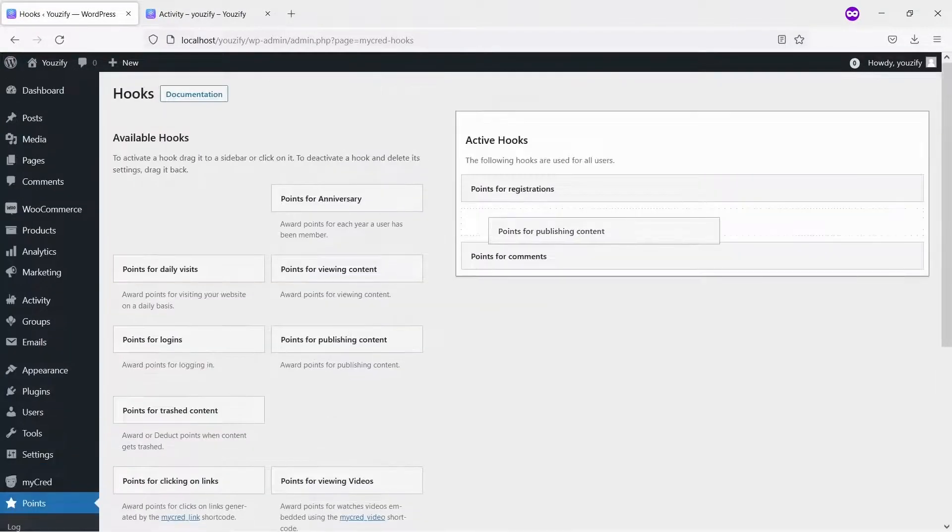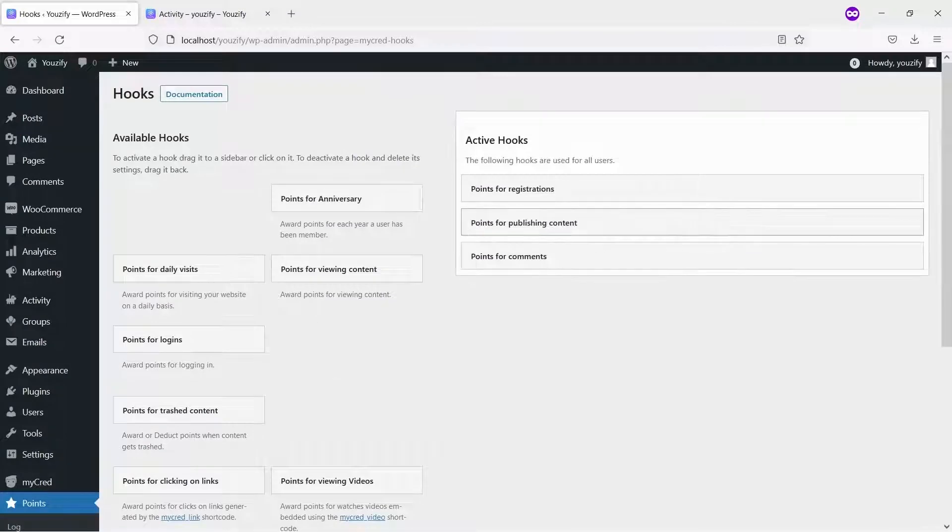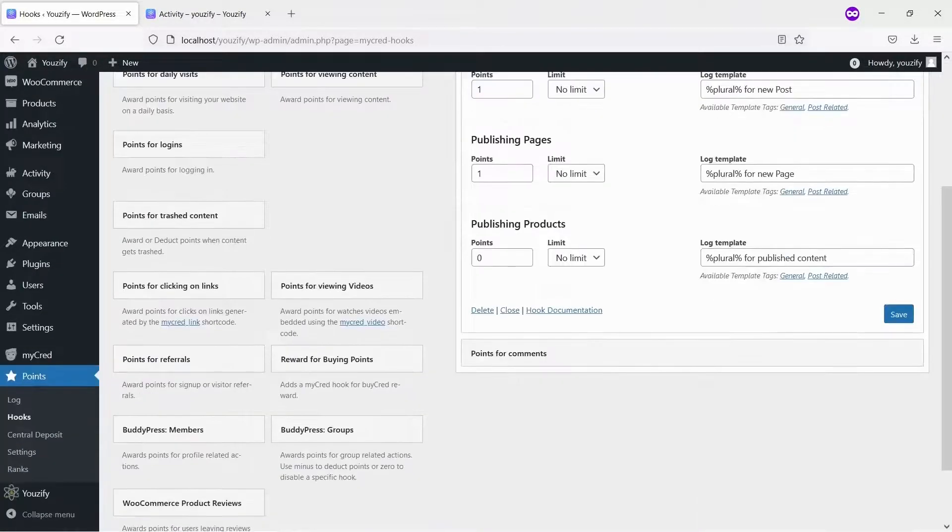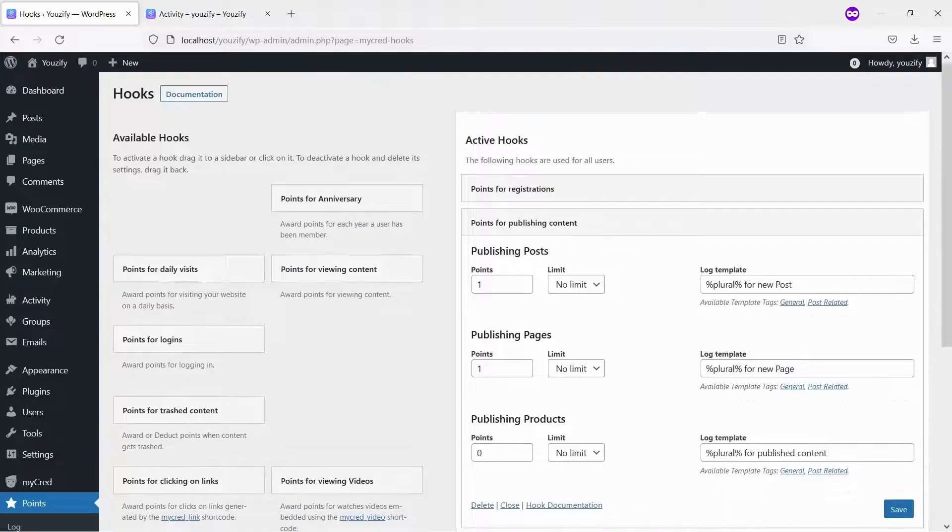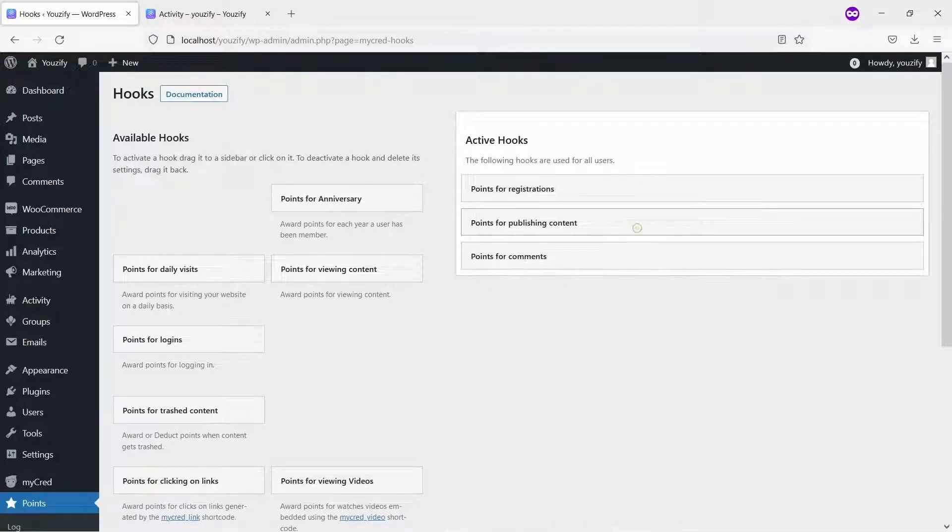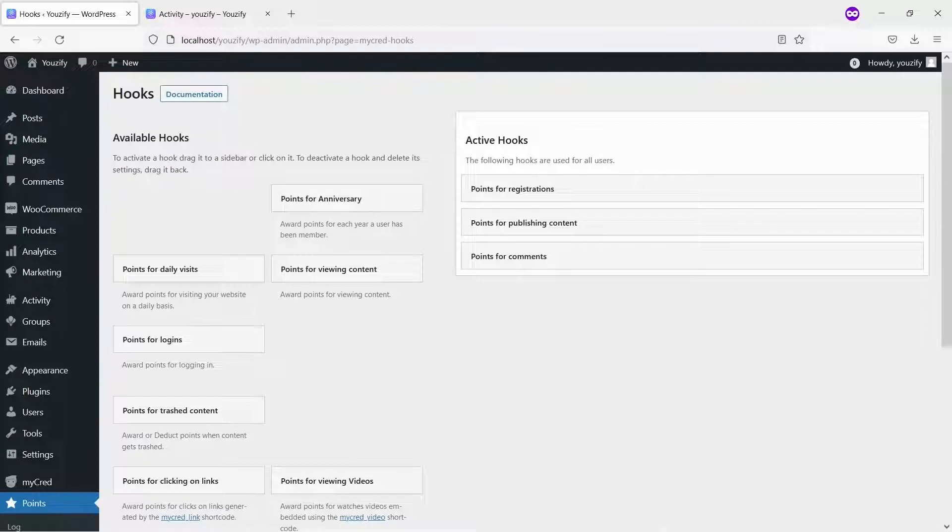If you want to add more hooks and integrate MyCred with Usify completely, you may use our Usify MyCred integration add-on. Please click the link on this video description to go to the product page.